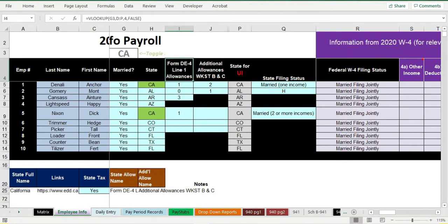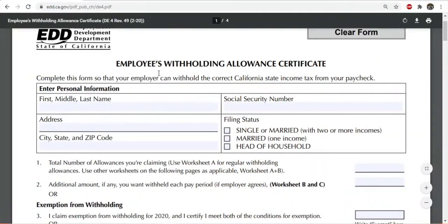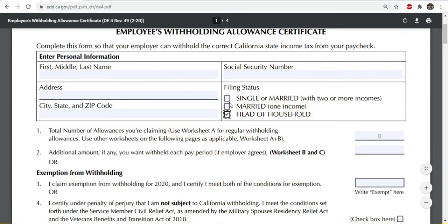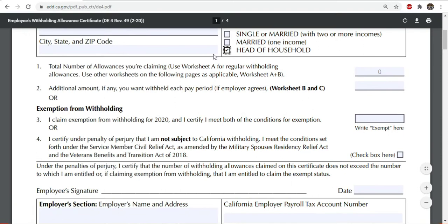There's a Form DE-4 that your California employee also needs to fill out. They'll select their filing status here. Notice there's 'married with two or more incomes' and 'married with one income' — the old traditional setup where one spouse works. Those have different rates. A lot of married people in California have dual incomes because it's expensive to live there, so they'll usually be selecting that option. There's also 'head of household.'